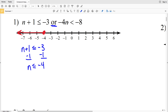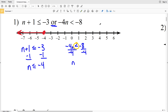Now solve −4n < −8: divide both sides by negative 4 and flip the inequality sign since we divided by a negative, giving n > 2. Graph that: circle the 2 and shade everything to the right. We've now graphed both inequalities — n ≤ −4 or n > 2.